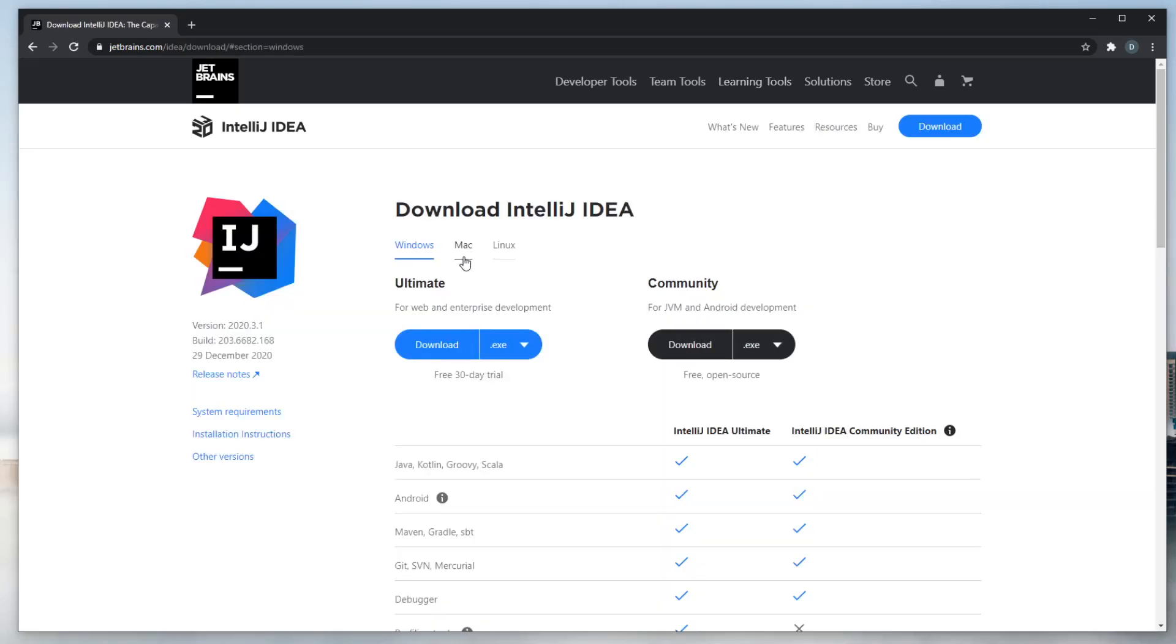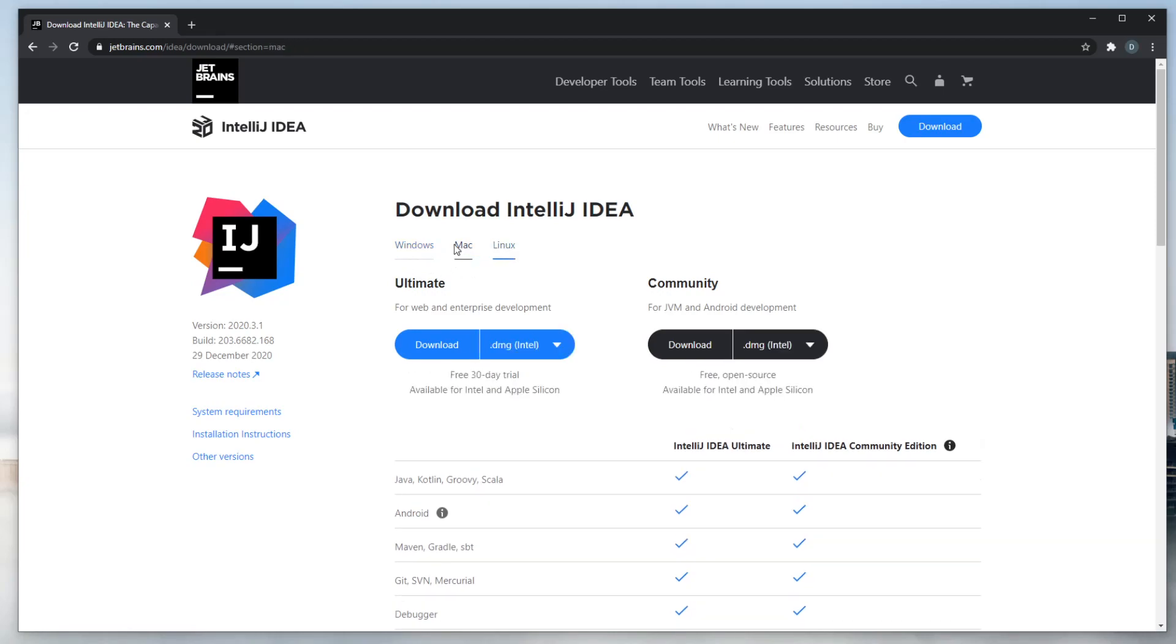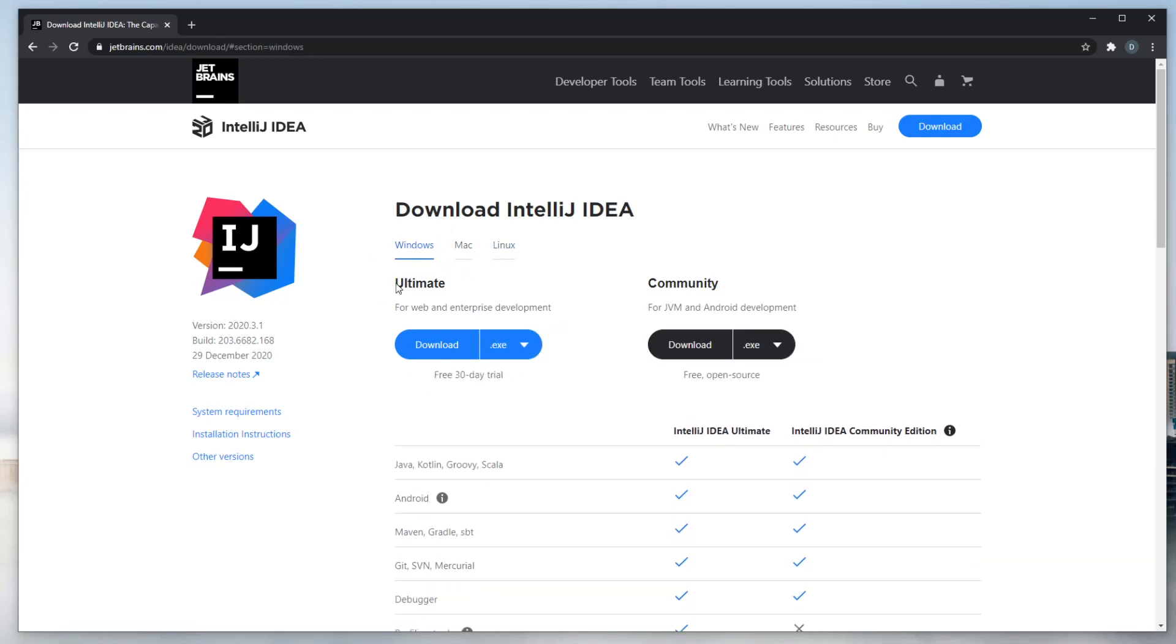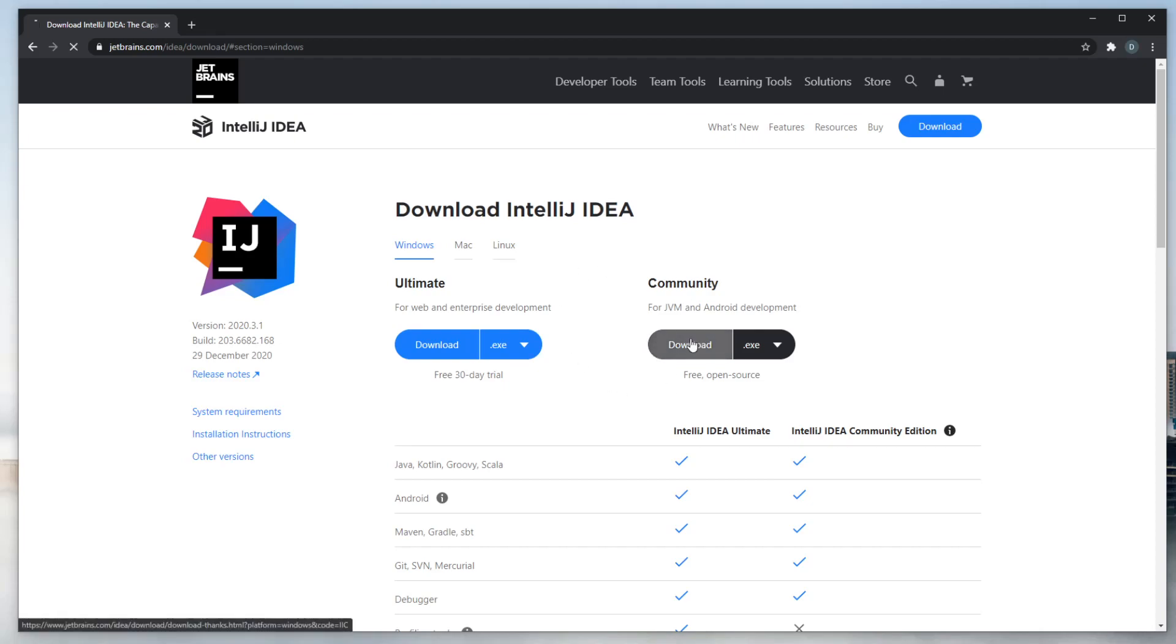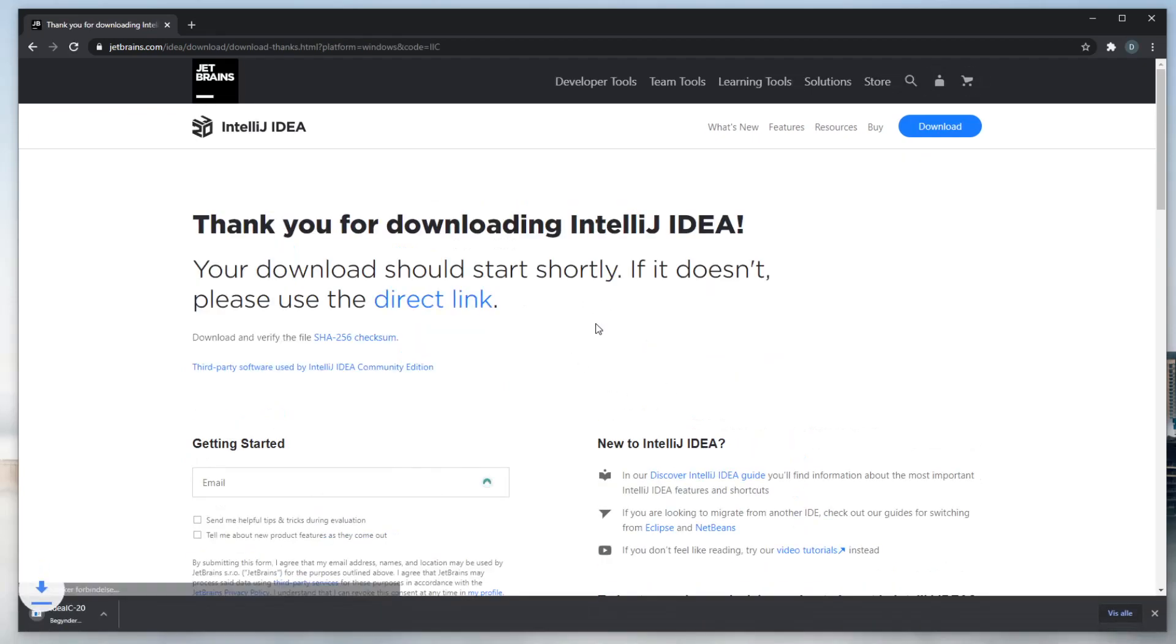Depending on your operating system, you can either do Windows, Mac, or Linux. I am under Windows, so I would just do Windows. They've got an Ultimate or a Community Edition. For beginners, the Community Edition is more than good enough, so I would just click Download, and it would download down here.